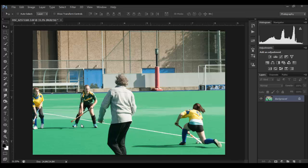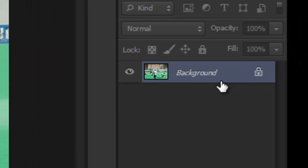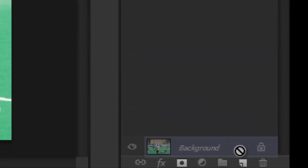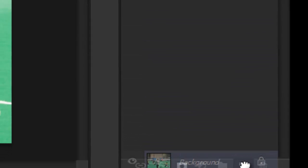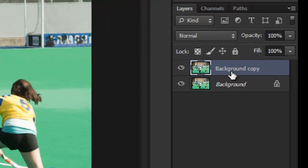So I thought we'd try and remove her. First thing we'll do is duplicate the background layer. You can do that a number of ways — you can hold Ctrl+J or Command+J on a Mac, or you can just grab this layer and drag it down to the add layer button, and you'll get a copy of the layer.